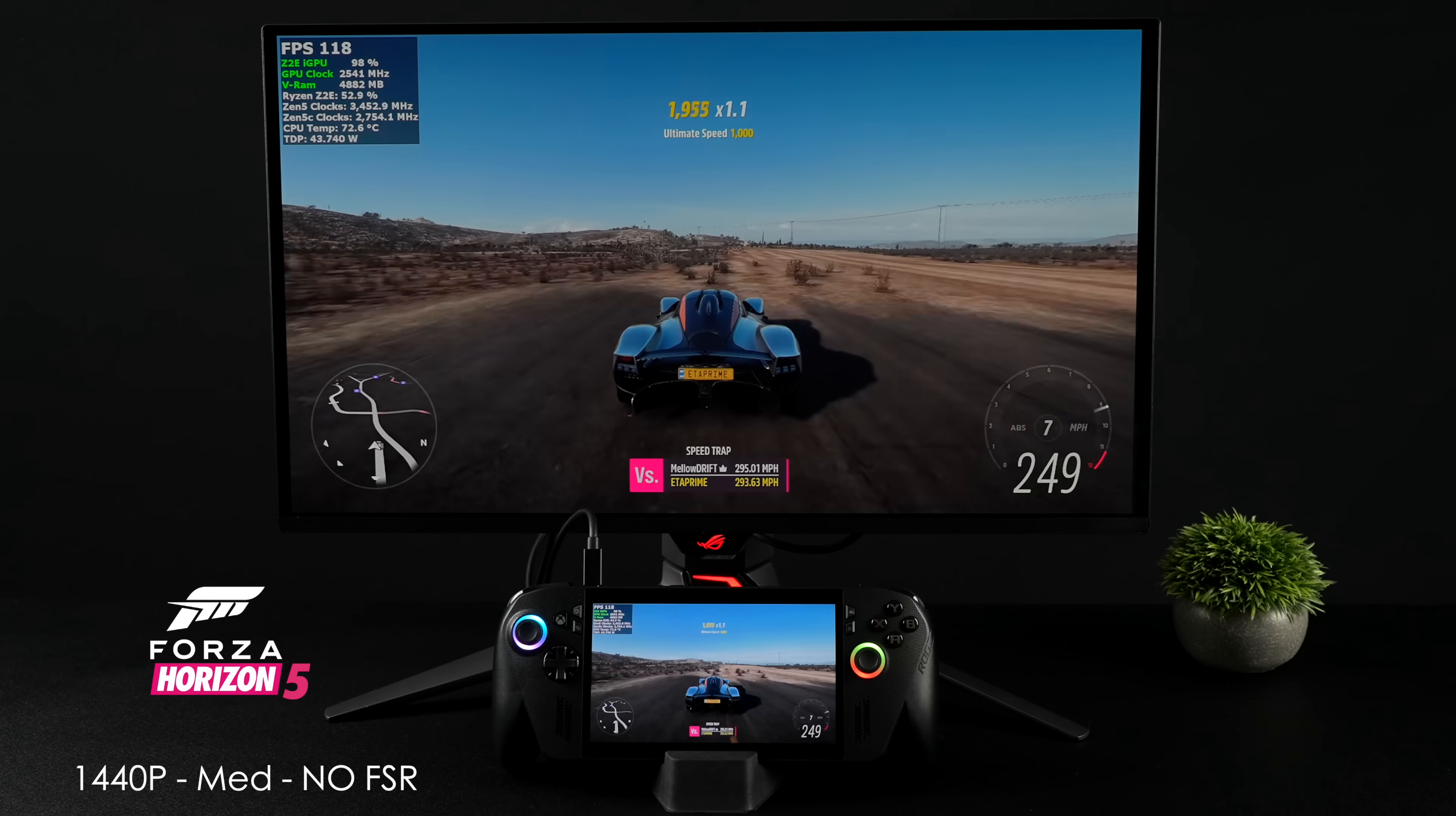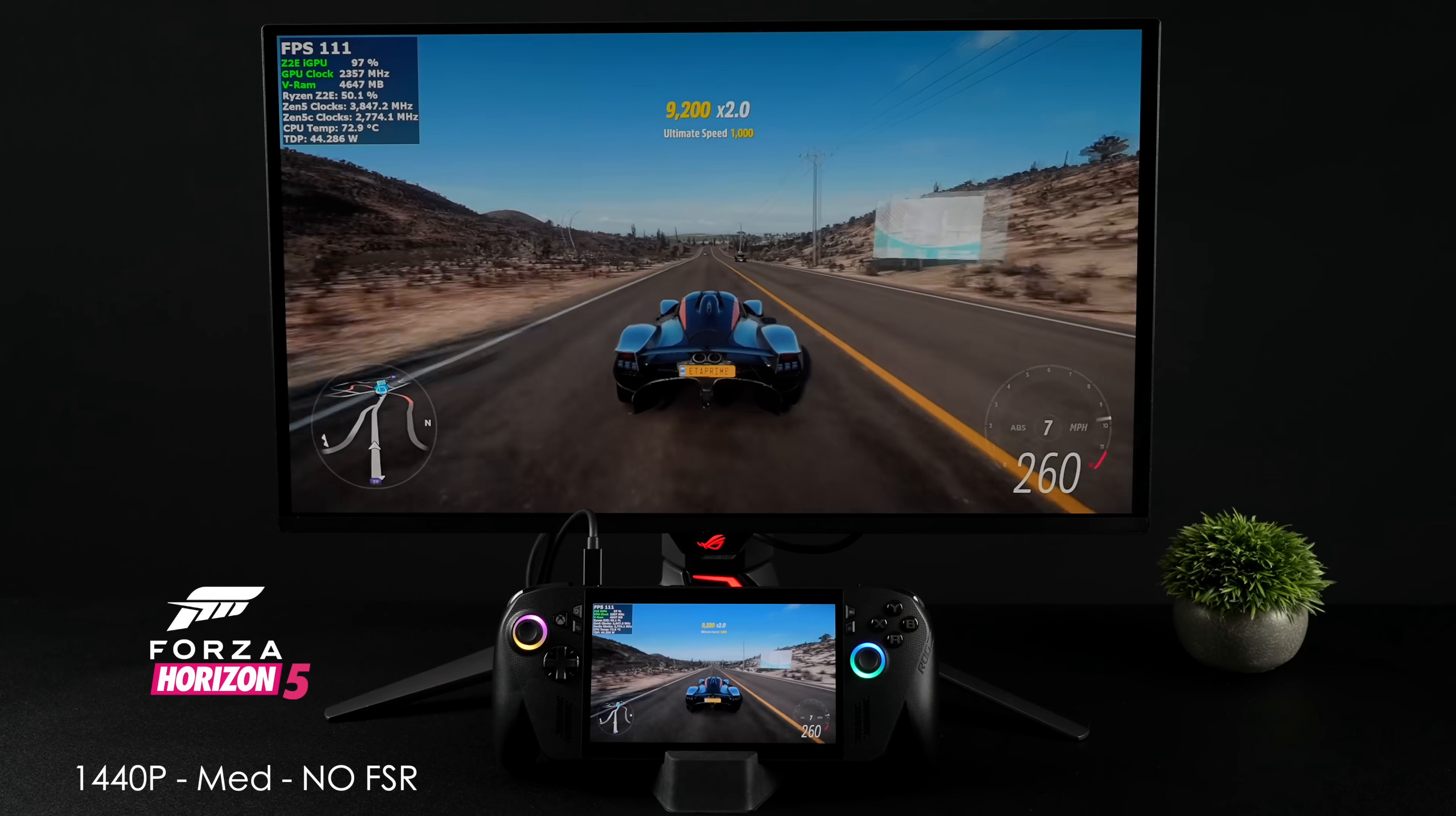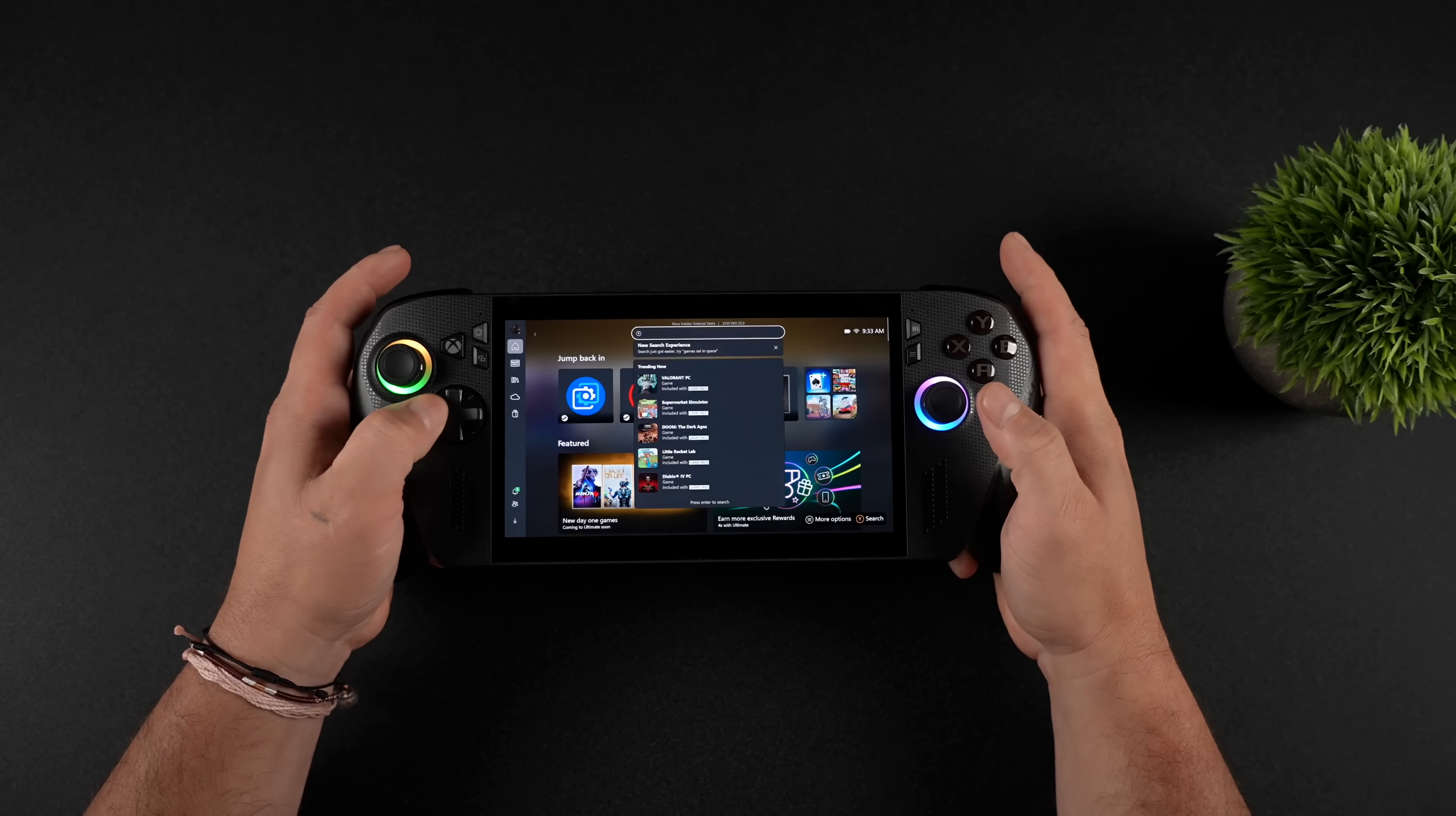And finally, Forza Horizon 5 at 1440p medium settings with no scaling. So we don't have FSR, no XeSS, just a very well optimized game. Even going up to high settings we're going to range right in the 80s with it, which is still really playable. But again it's one of those games that does run on a lot of different systems really well.